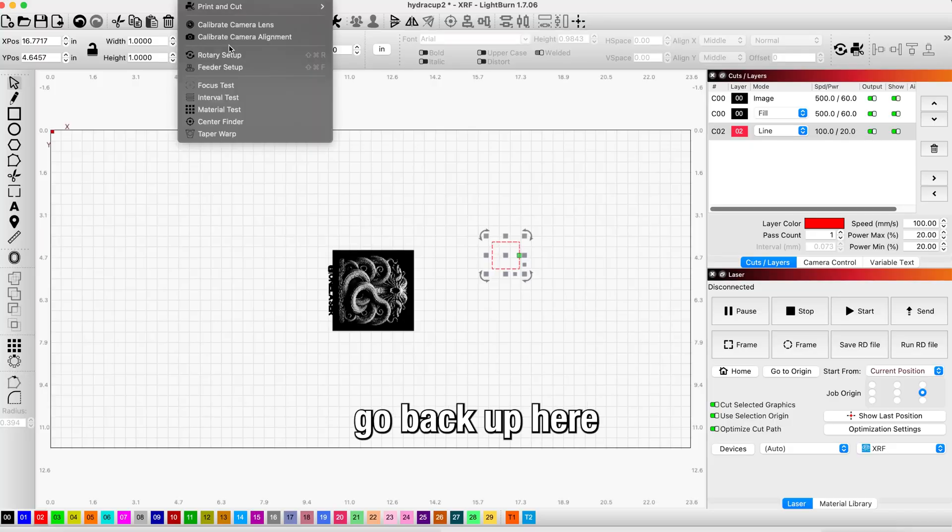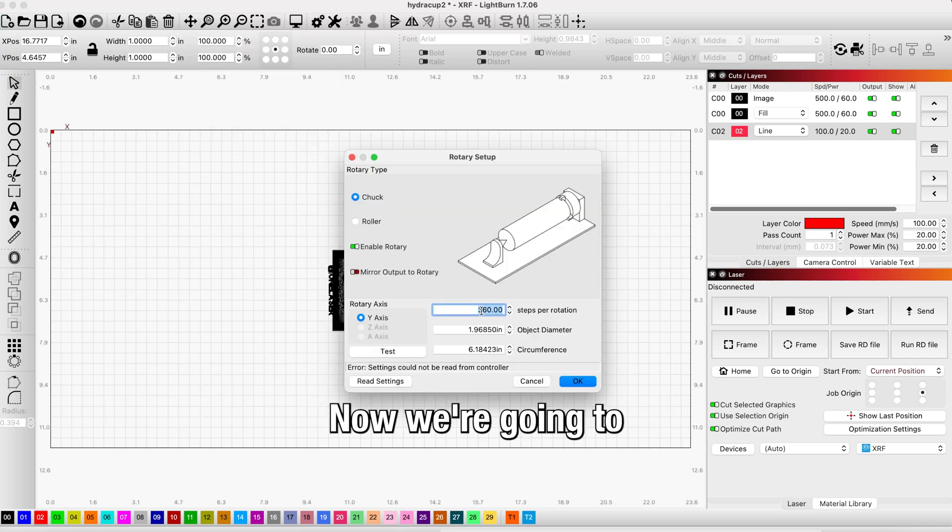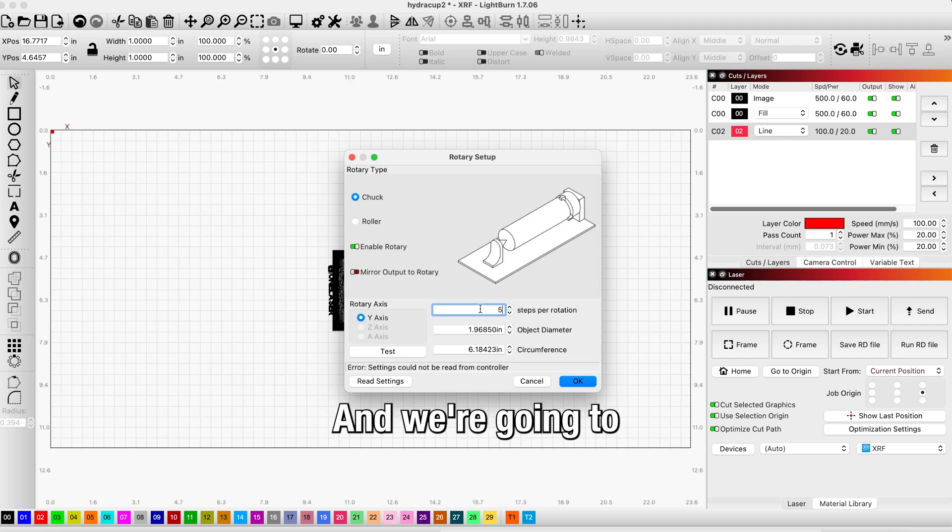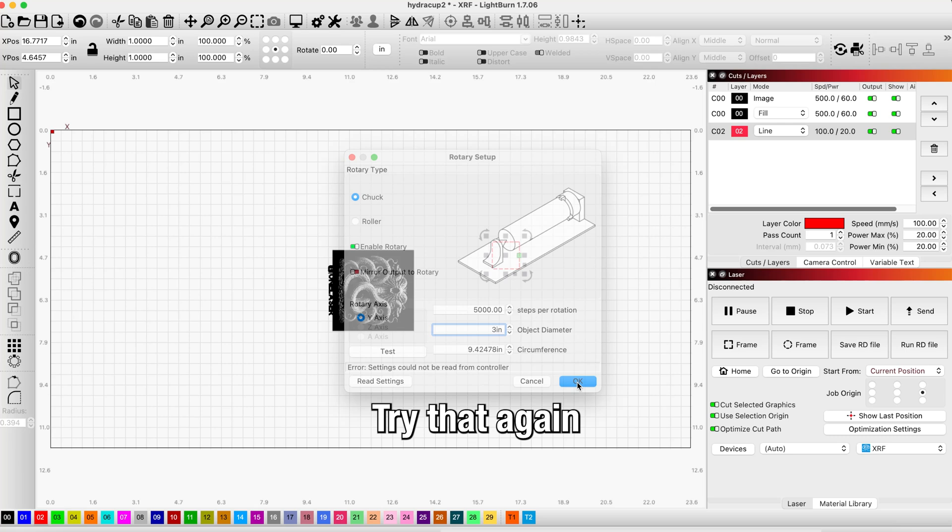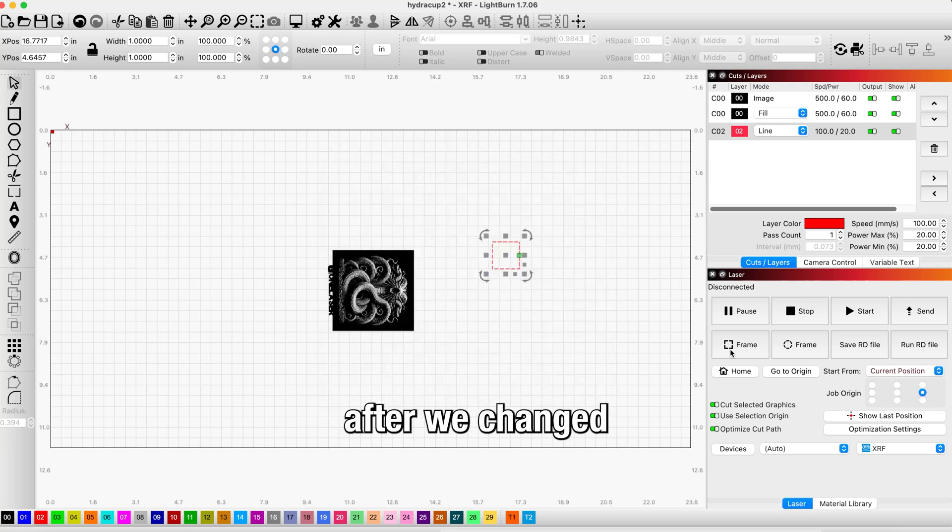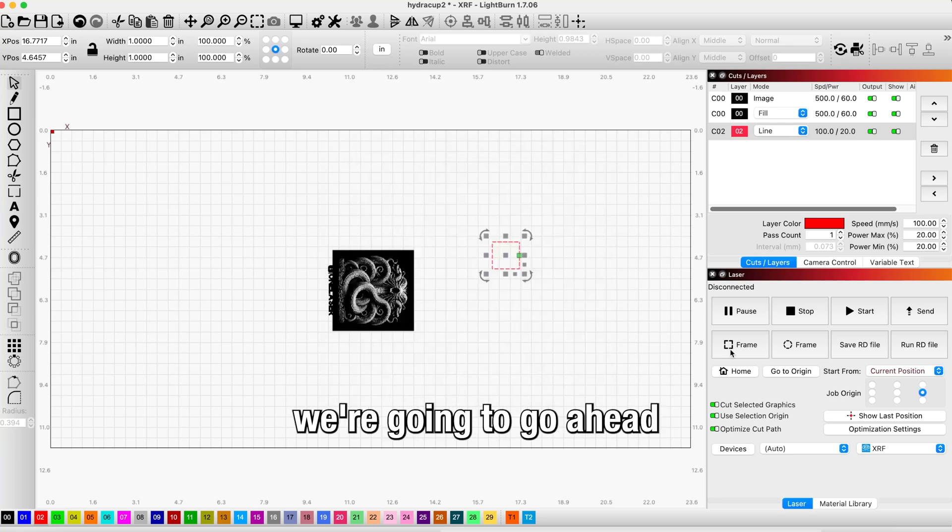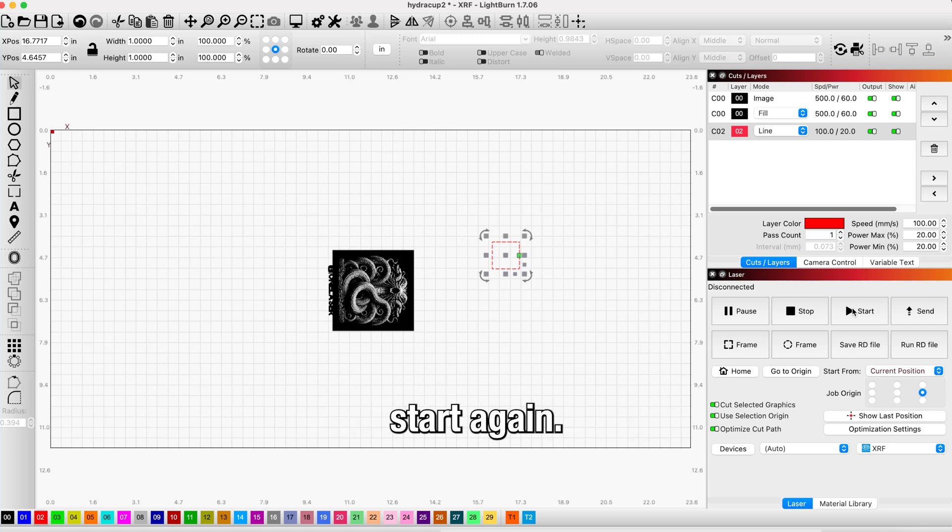We're going to go back up to Laser Tools, back to Rotary Setup, and we're going to change our steps per rotation. We'll try 5000 and hit OK. Try that again.